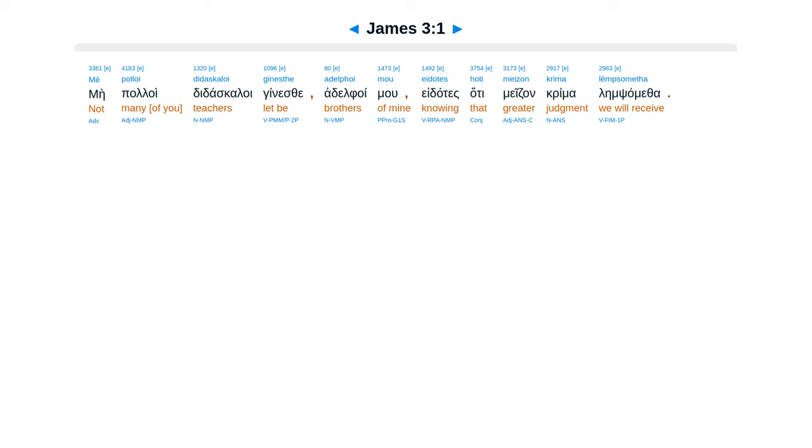James, Chapter 3. Me paloi didaskaloi genestei adolfoimu, edates hathai medzon crema leimsamatha.